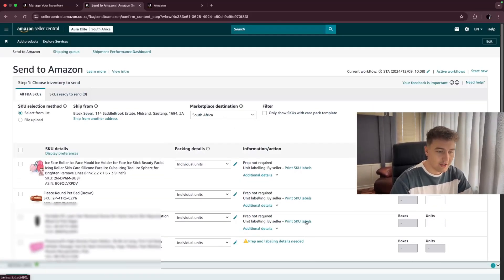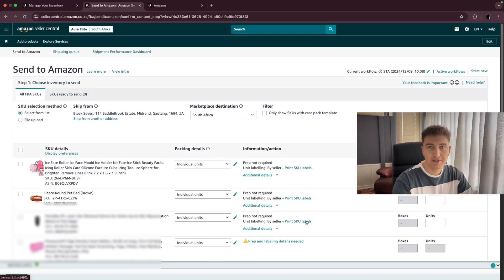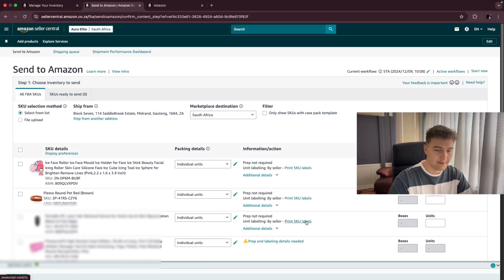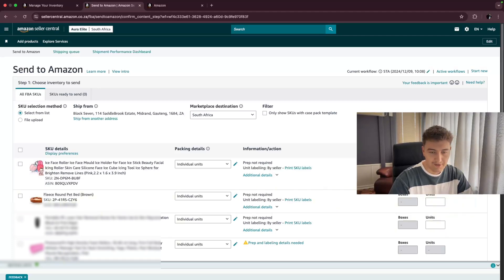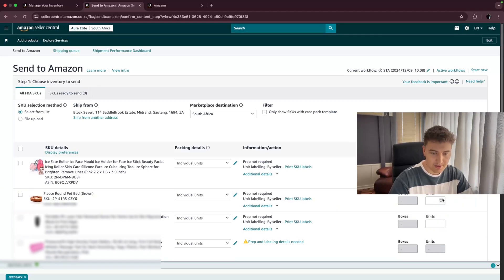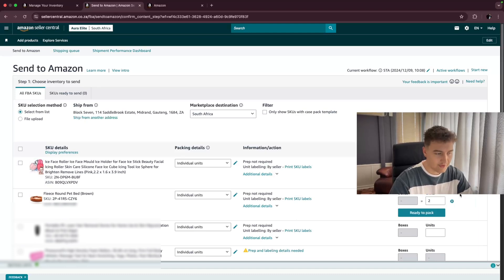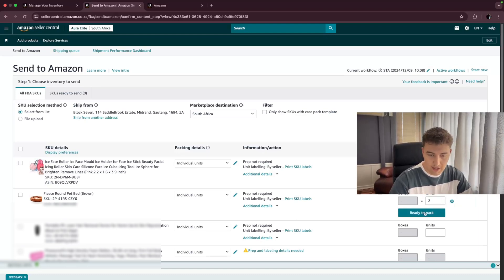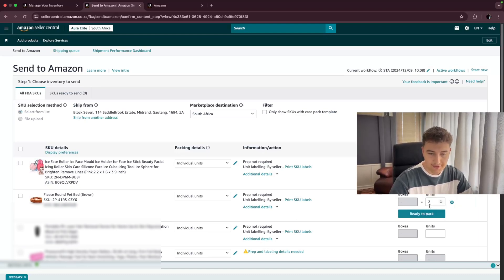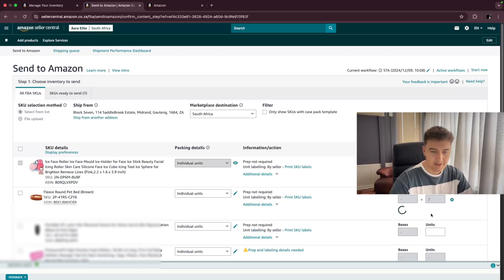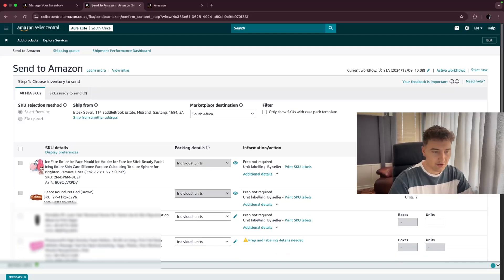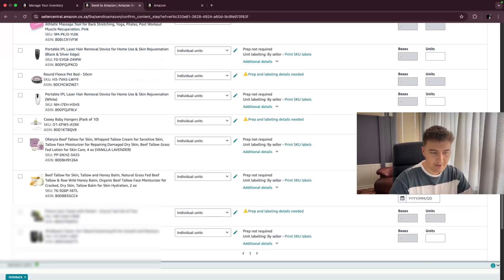And then we're just going to click on save again, and then it will be complete. So now I can go ahead and tell Amazon how many of each units I want to send in. On the right hand side here, I am wanting to send five of these units. I'm wanting to send two of these, and I'm just going to fulfill that for now. Then you click ready to pack.